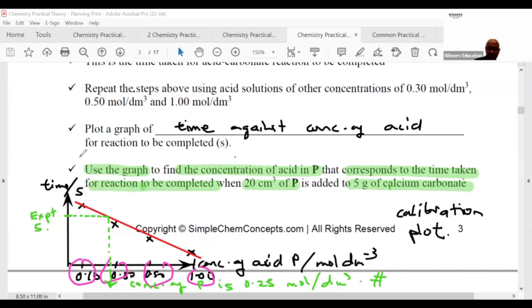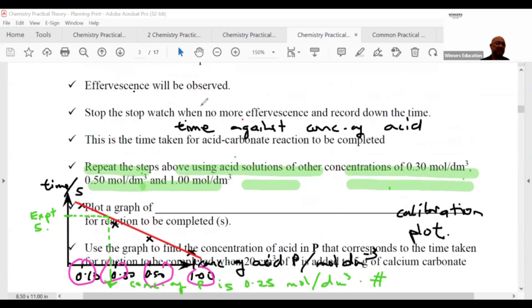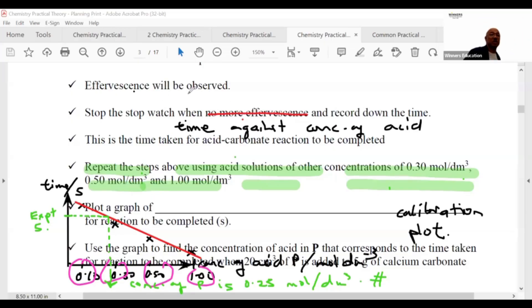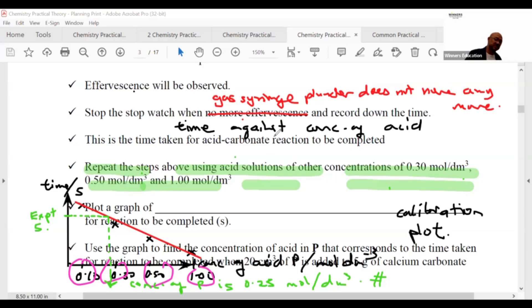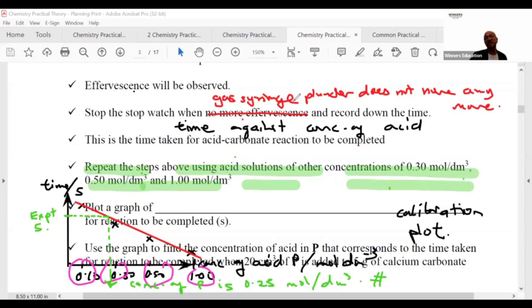There are many versions of this experiment you can use. With effervescence alone, you stop the stopwatch when no more effervescence is observed. If using a gas syringe, stop the stopwatch when the plunger in the gas syringe no longer moves, and record the time taken. Both approaches are valid — the gas syringe is just more accurate.